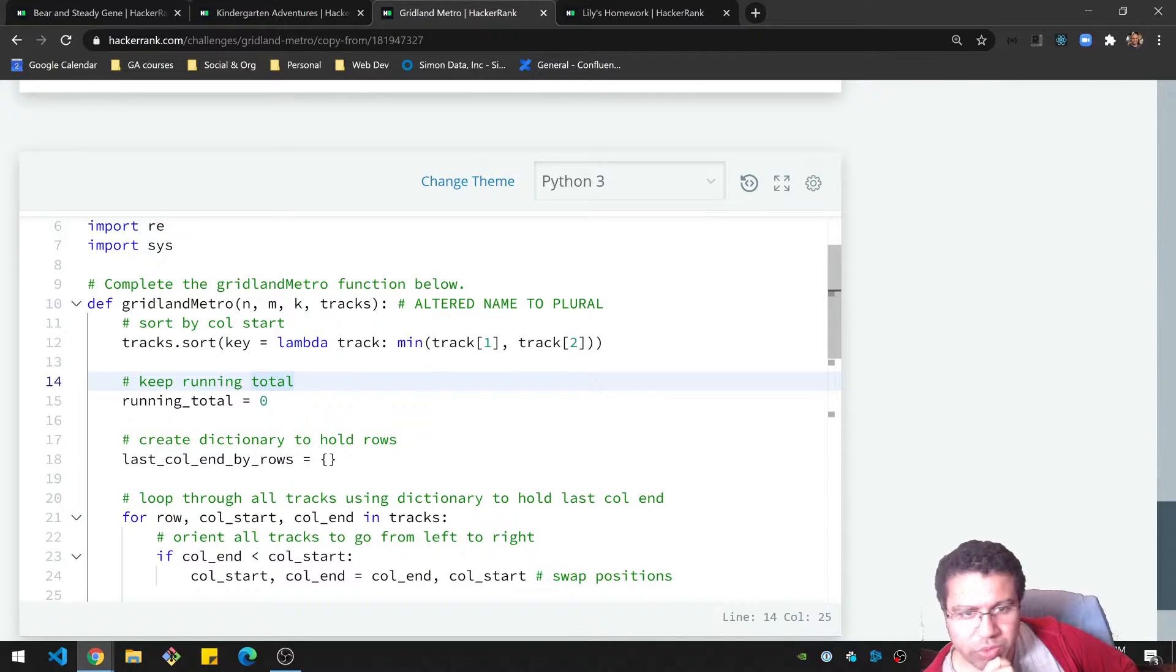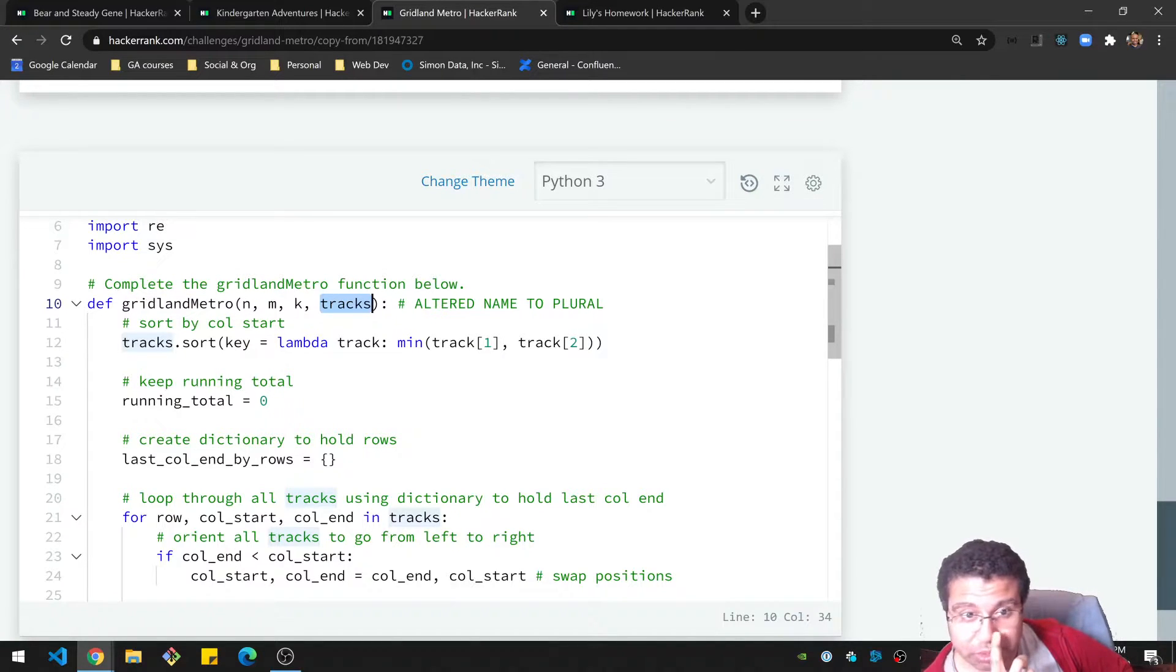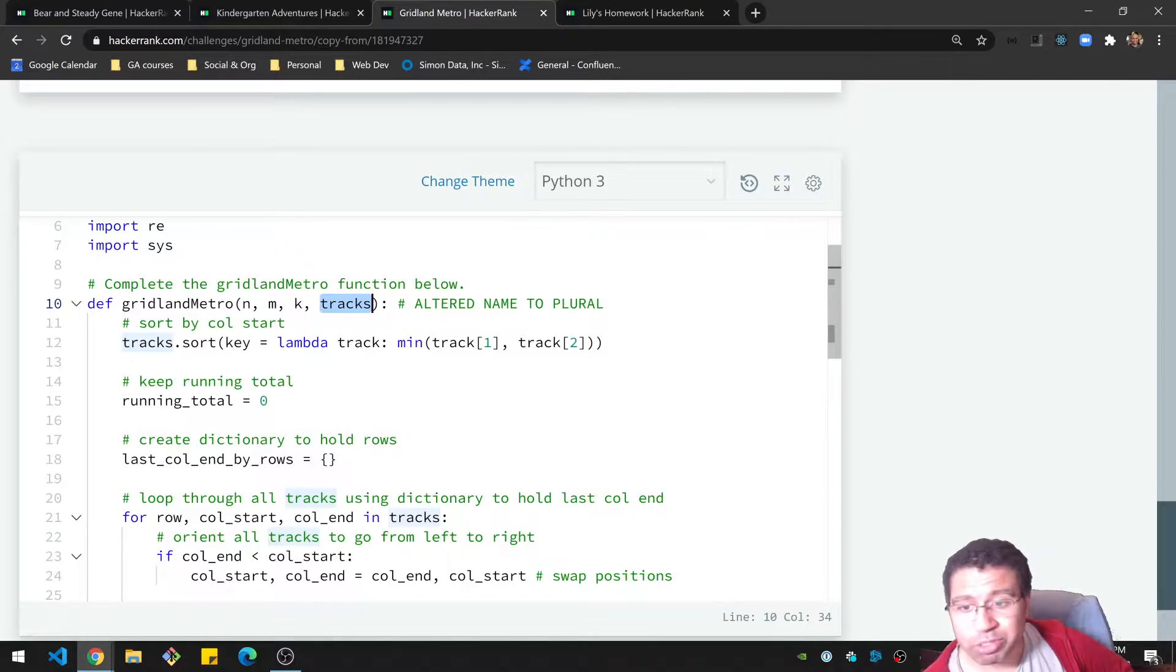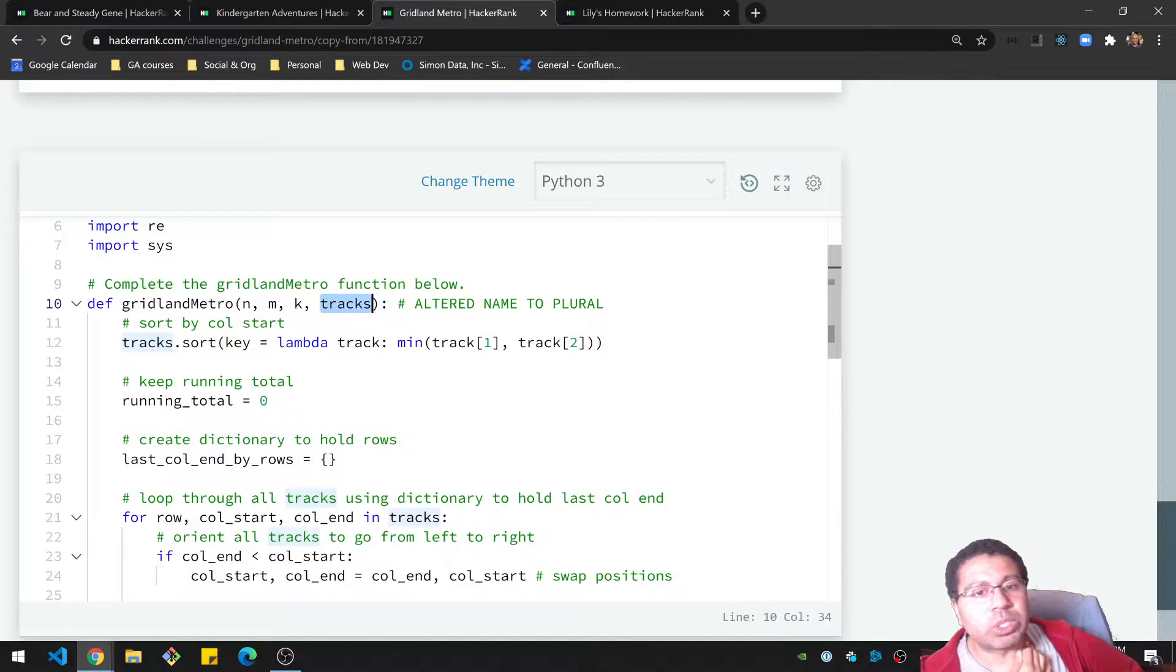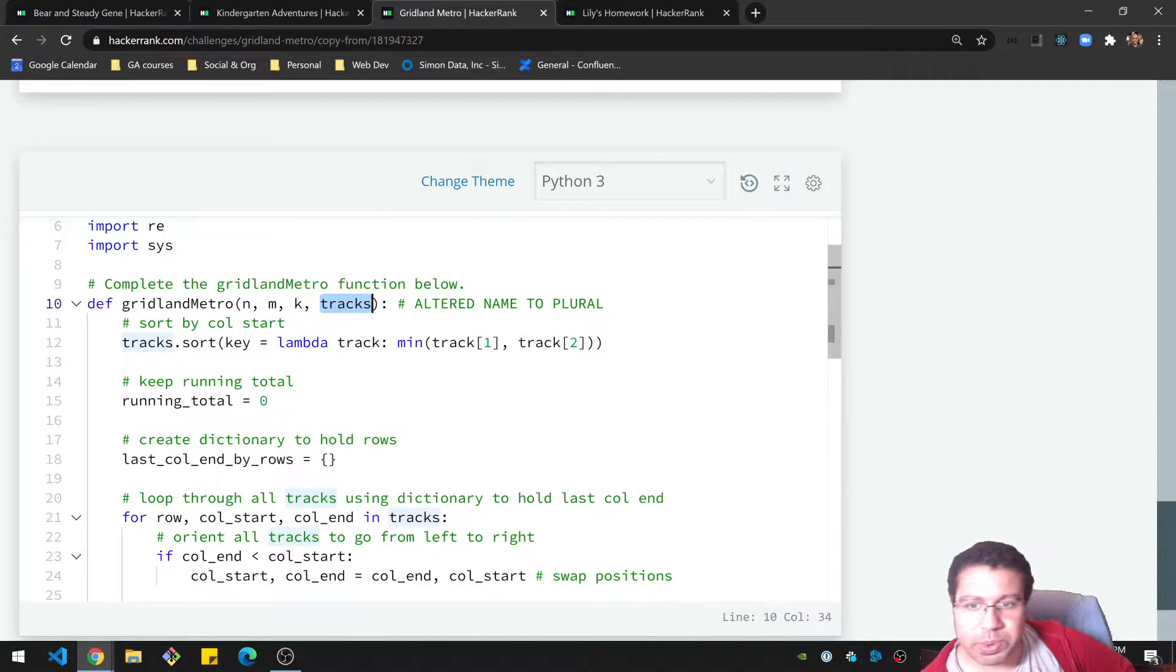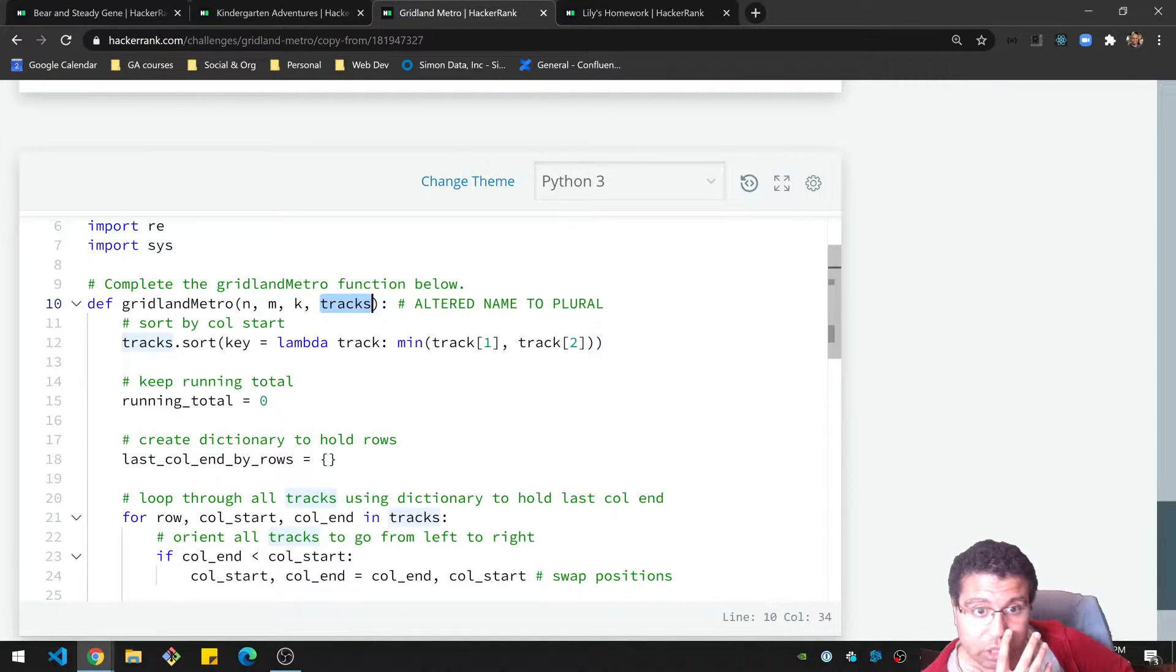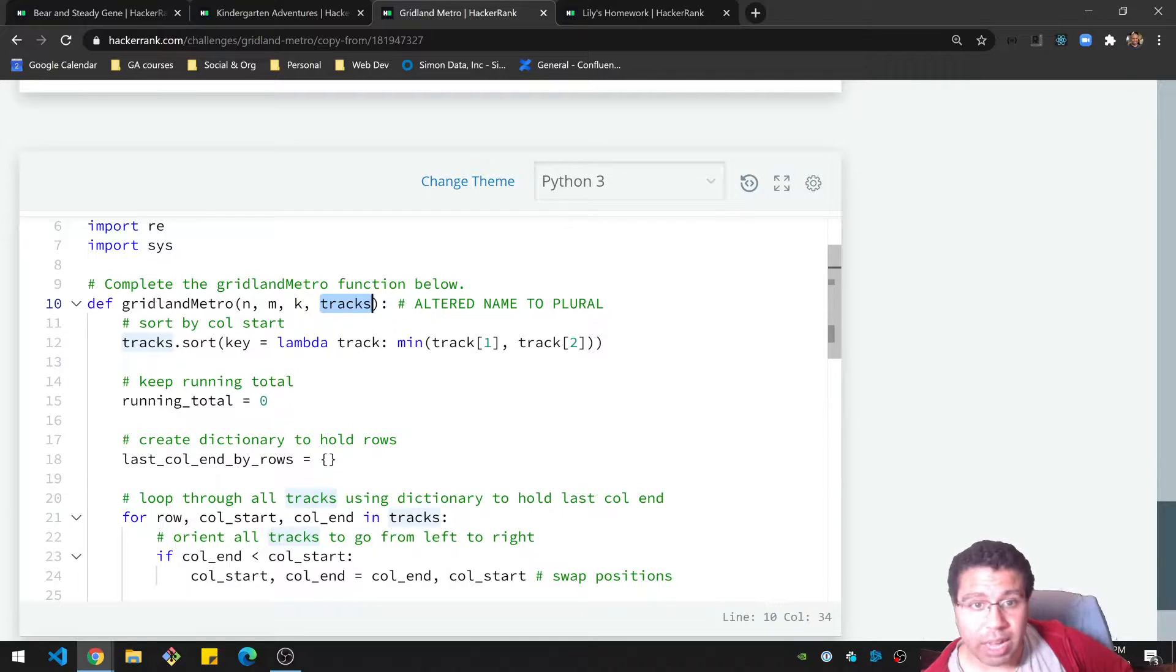Okay, so for my solution, one small caveat here is I changed the name of the variable from track to tracks, plural, because it's a list of tracks, individual items that are an individual track. Anyway, so what I wanted to do was kind of keep track of each row by itself, and I was going to have a hard time doing that without them being in some kind of sorted form. So what I ended up doing was sorting, not by the rows, but actually by the columns, the column start.